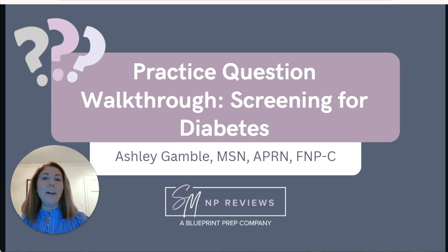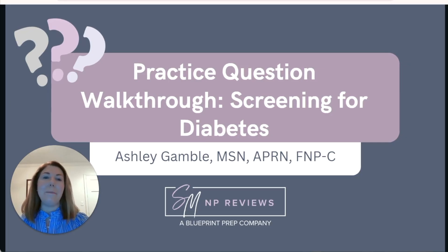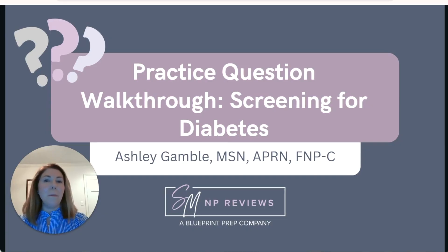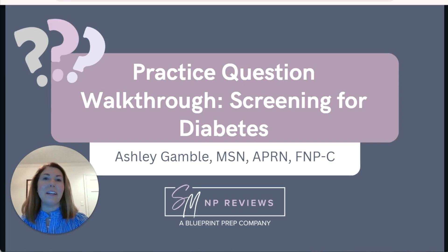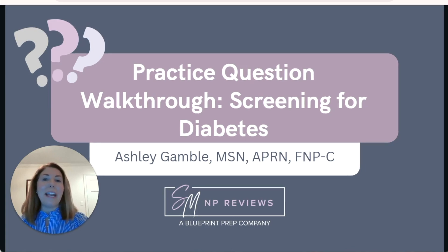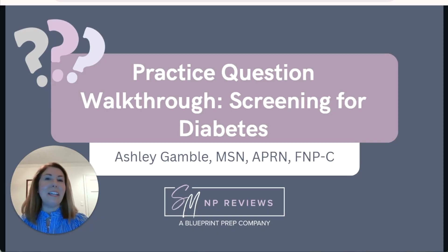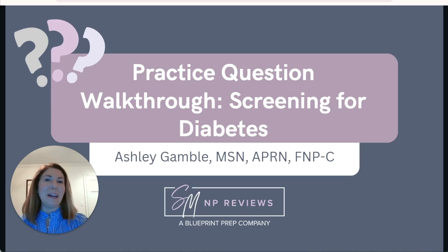We will be walking through this practice question step by step. If you would like to dive deeper into this topic or others, you should check out our Sarah Michelle NP Review courses. If you haven't already, go ahead and click that subscribe button so that you can continue to stay up to date on our latest videos.